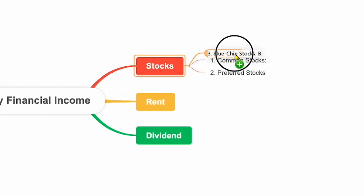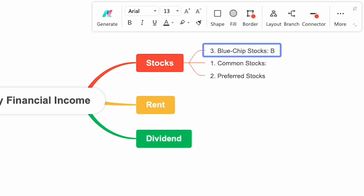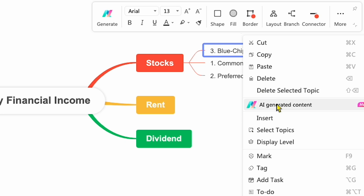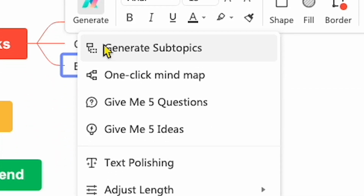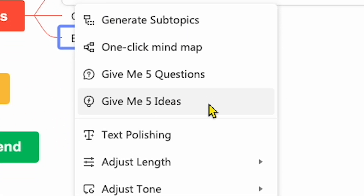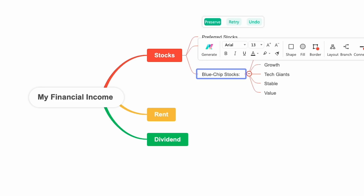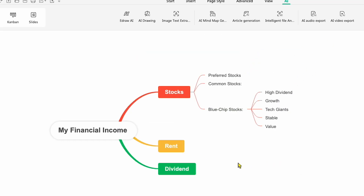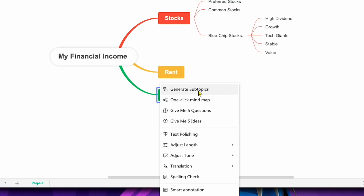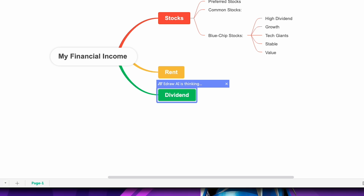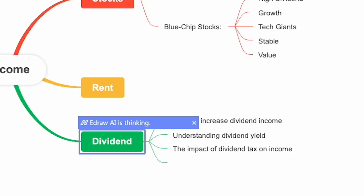Now we have three subtopics created. If I want to dive deeper into any of these subtopics, I can do that with just one click. For example, I'll right-click on Blue Chip Stocks and select AI-generated content. You can see several options, like Generate Subtopics or One-Click Branches. Let's click 'Give me five ideas on Blue Chip Stocks' — the AI creates five new ideas related to this topic. This means you can explore deeper levels of your topics by simply right-clicking and using the AI-generated content options. This feature is truly game-changing. It allows you to create detailed mind maps for any project, even if you're starting from scratch. The AI can generate ideas, subtopics, and more, making the entire process faster and more intuitive.